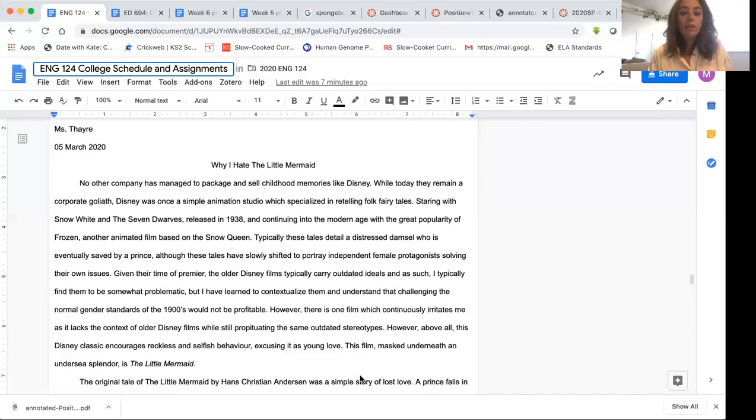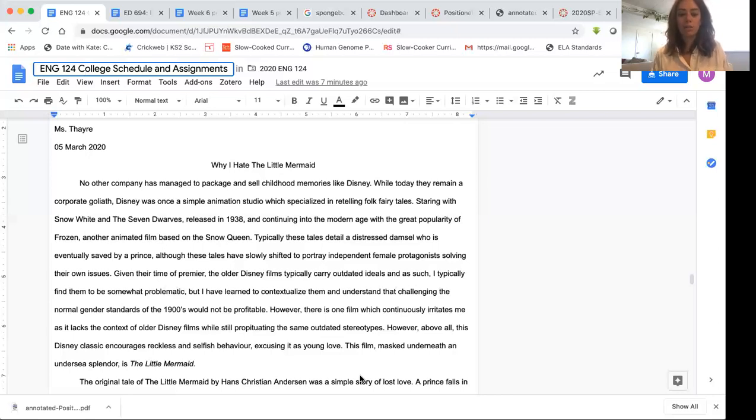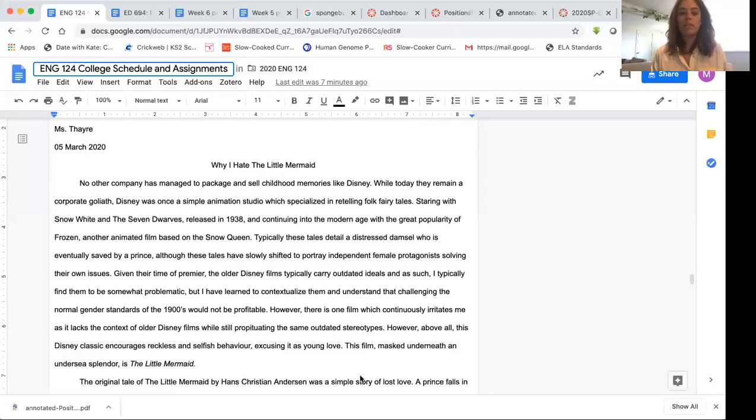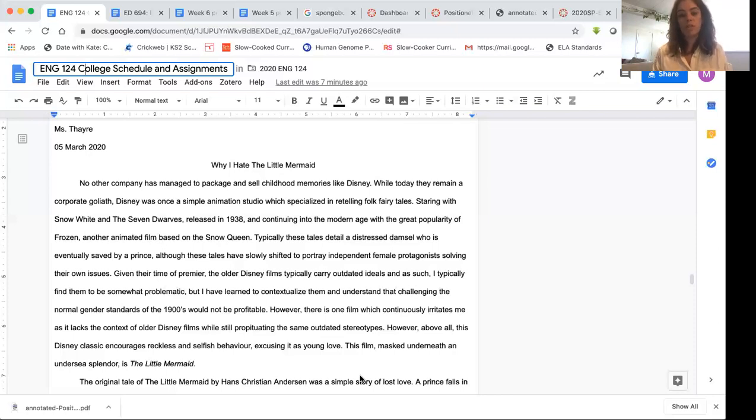However, there is one film which continuously irritates me as it lacks the context of older Disney films while still perpetuating the same outdated stereotypes. Okay. Again, in one single sentence, our author has given me a pretty clear view of her thesis that this Disney film seems to perpetuate outdated stereotypes despite its situation in a more modern society.